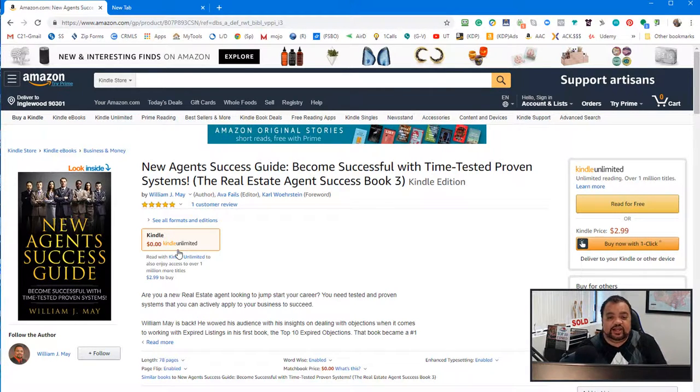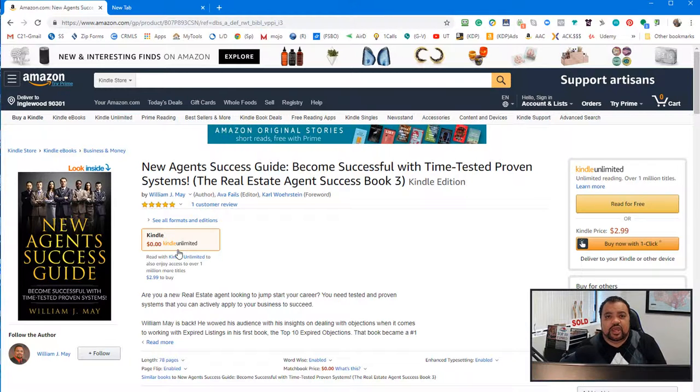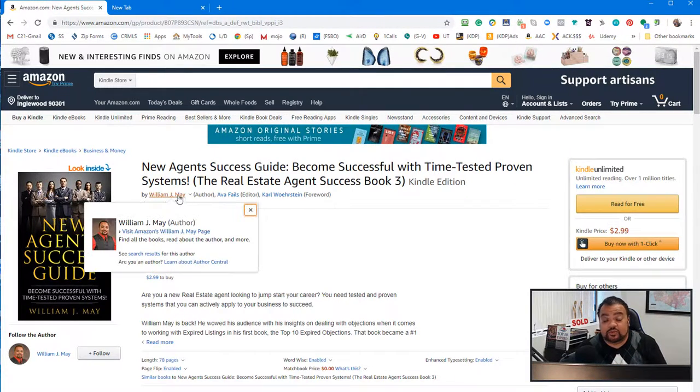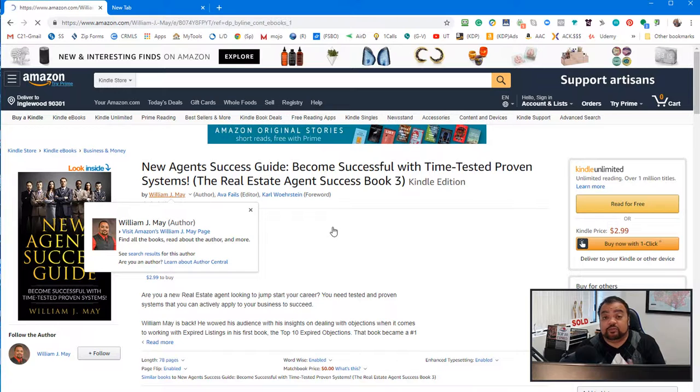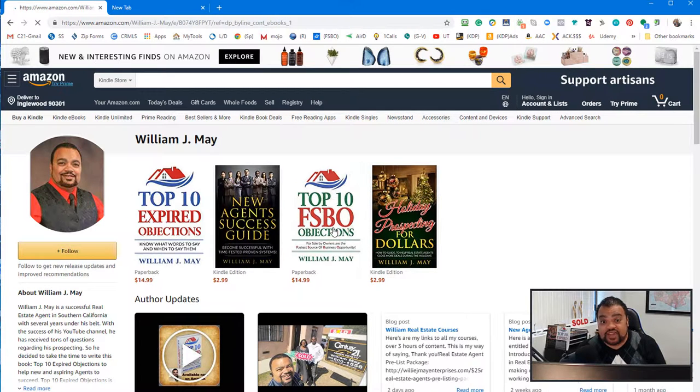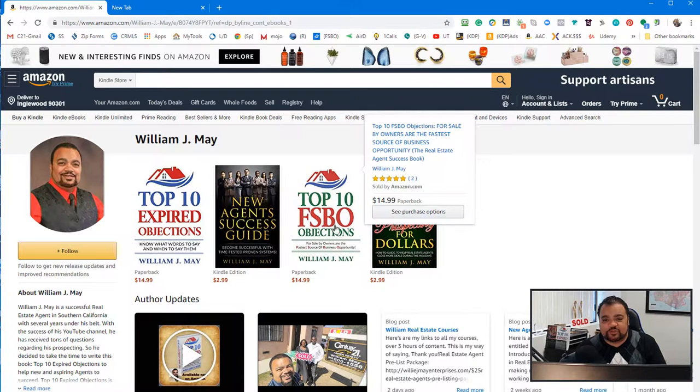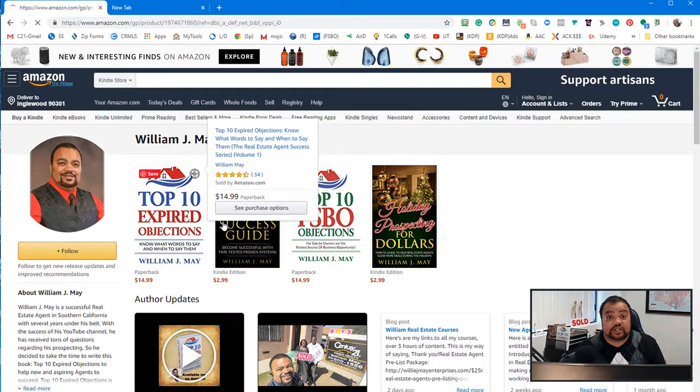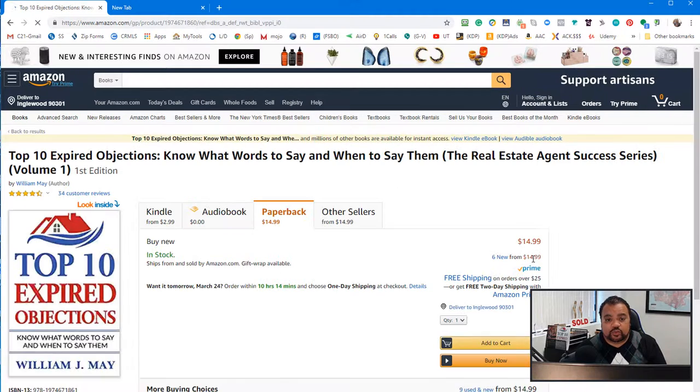Also, depending on when you see this, the paperback will become available. And then I'll be also working on the paperback for an audio book as well.